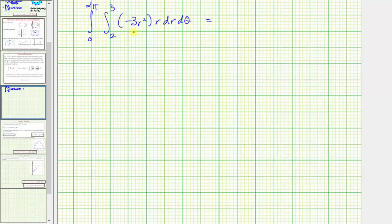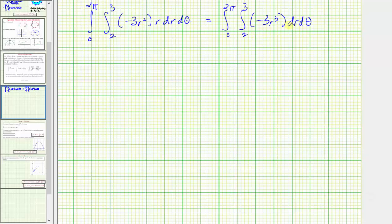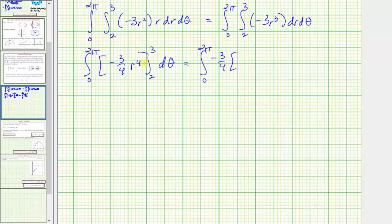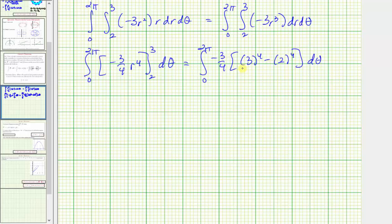Let's rewrite the integrand as negative three r cubed. Integrating with respect to r first, the antiderivative is negative three r to the fourth divided by four, or negative three fourths r to the fourth. Evaluating from two to three, we factor out negative three fourths and compute three to the fourth minus two to the fourth. Three to the fourth minus two to the fourth equals sixty-five, so negative three times sixty-five equals negative one hundred ninety-five.